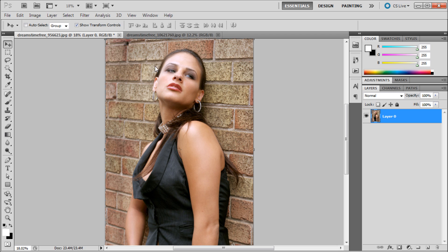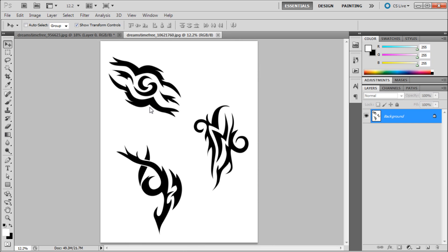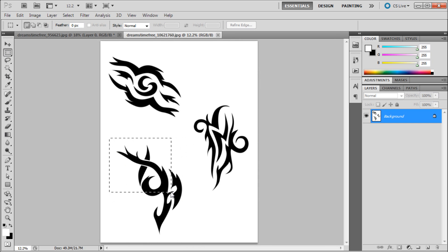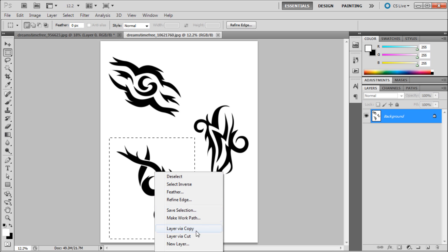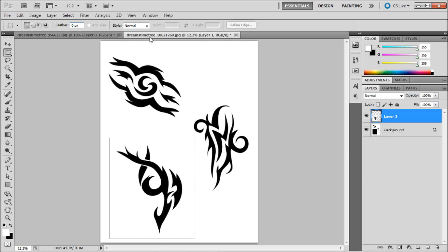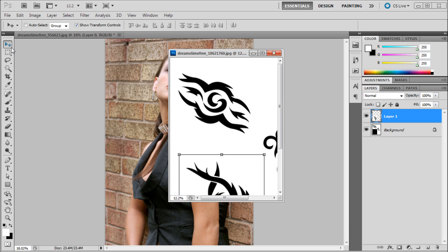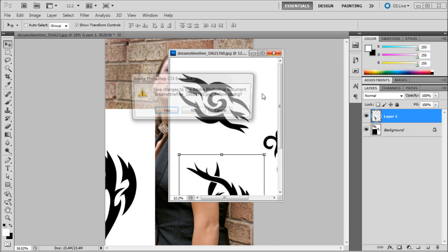The second thing you need for this tutorial besides the first image is some tattoos. I got these from a stock photography website, but you can get them from Google or any other source. Once you have those — preferably black tattoos on a white background — grab your marquee tool, cut that out via layer via cut by right-clicking, then drag it onto your main document and close the old one.